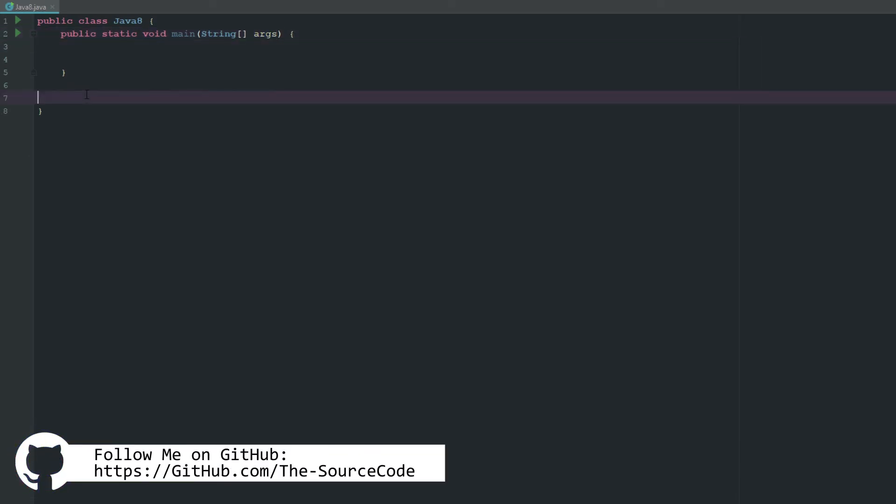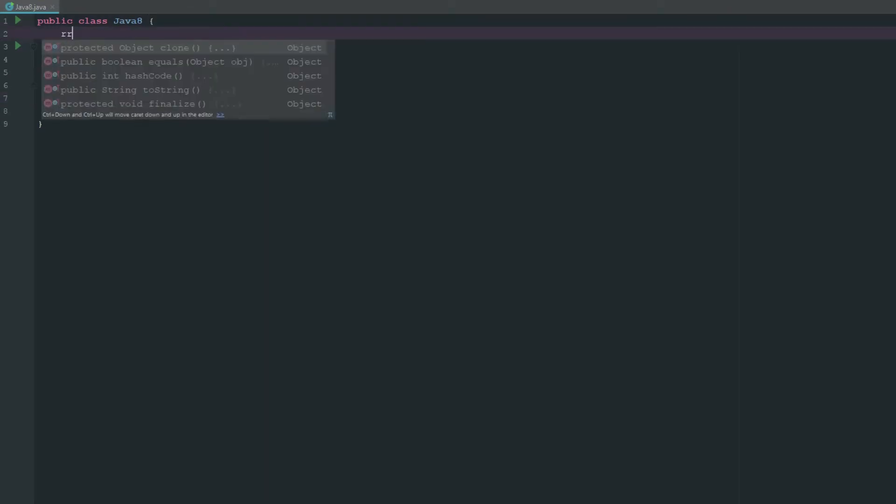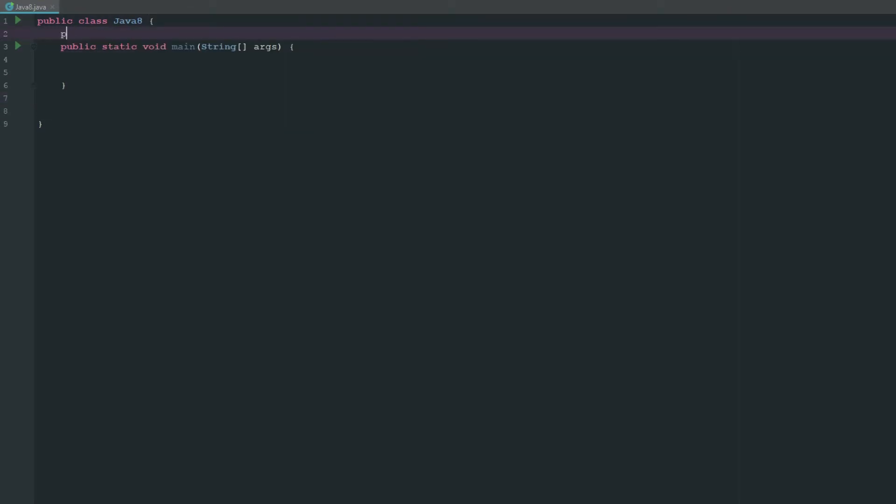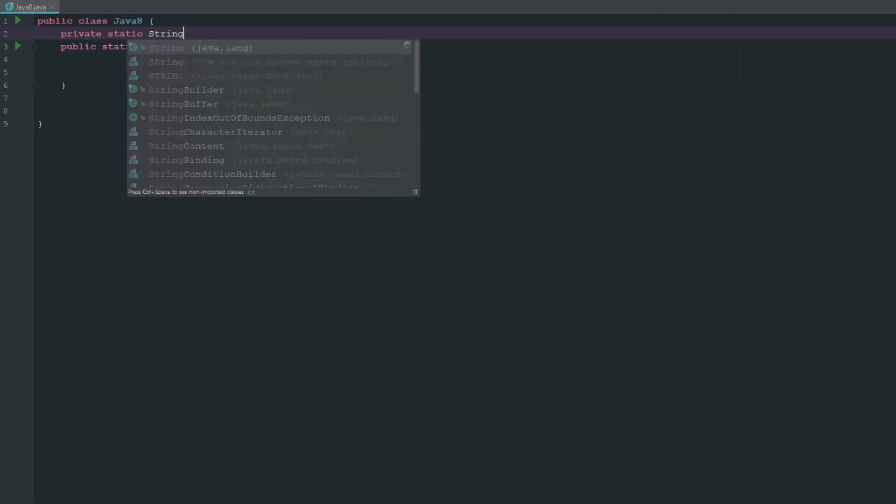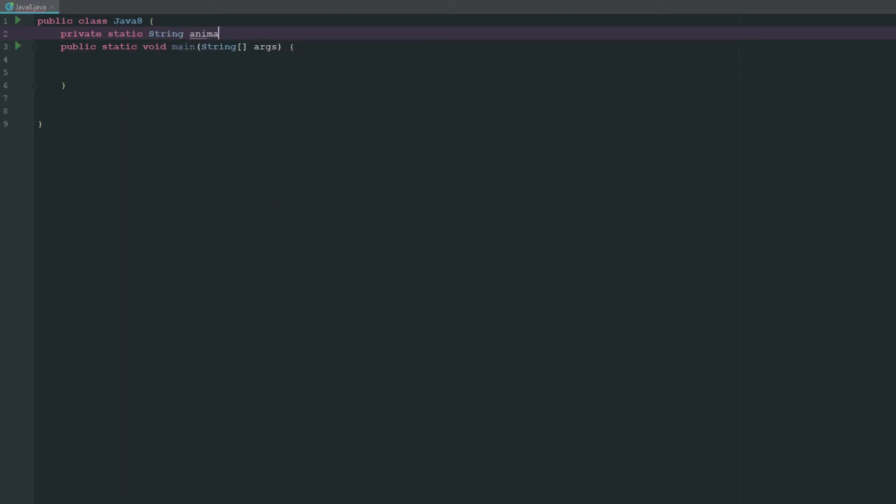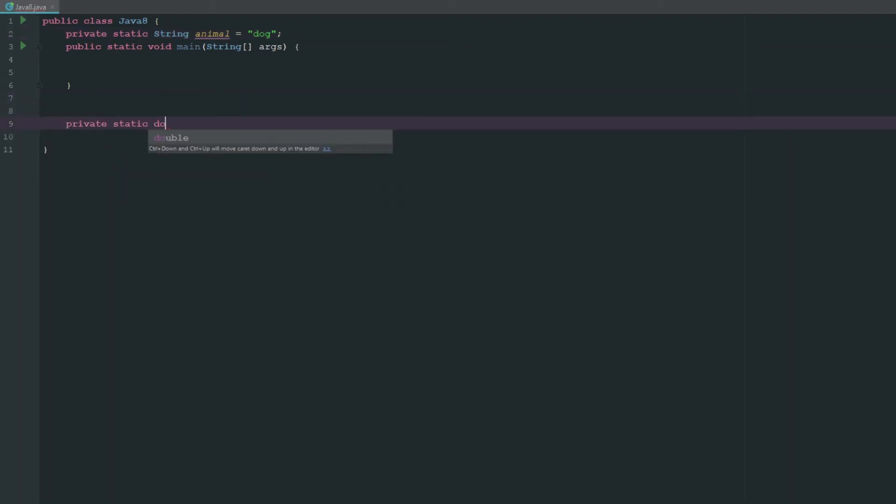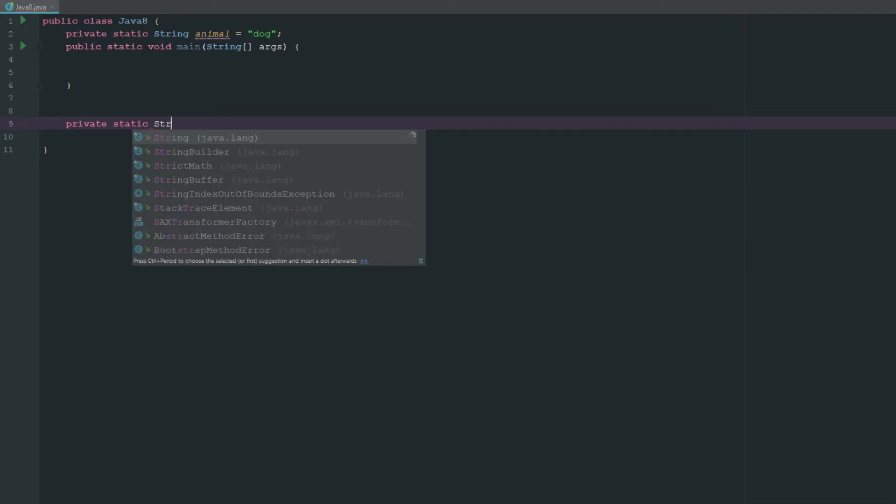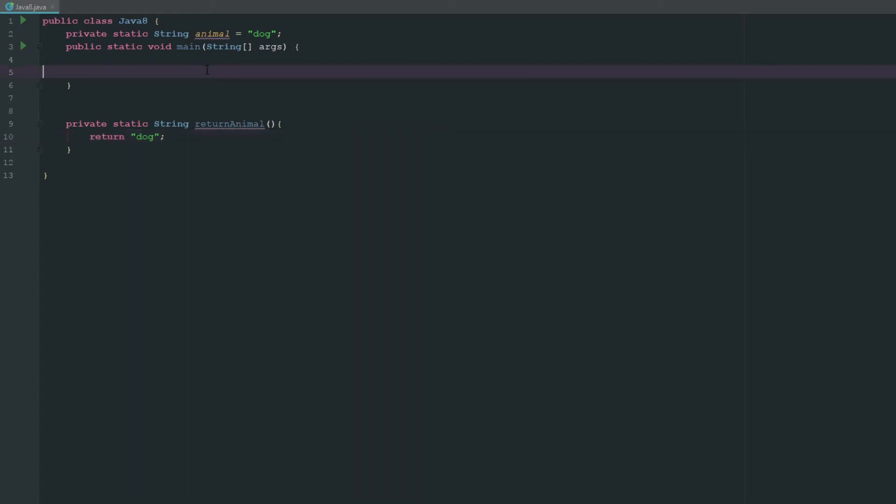So let's go ahead and say we can do this with just making like a private static string animal equals dog, or what we can do is we can actually go ahead and say a private static string return animal, and then we can just go ahead and return dog down here. So we can use either one of these.